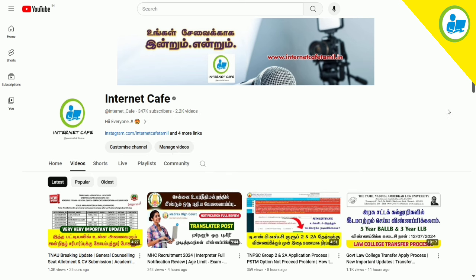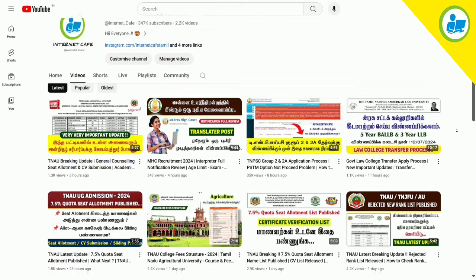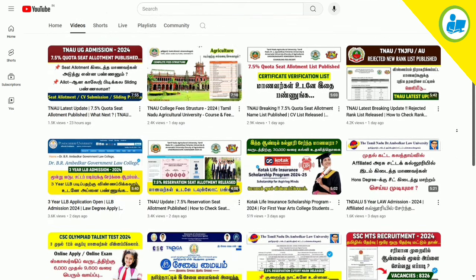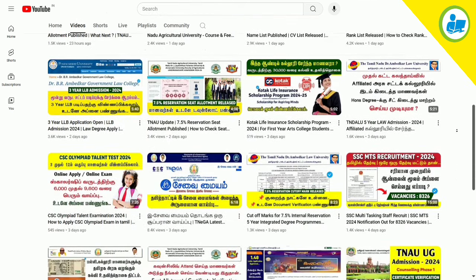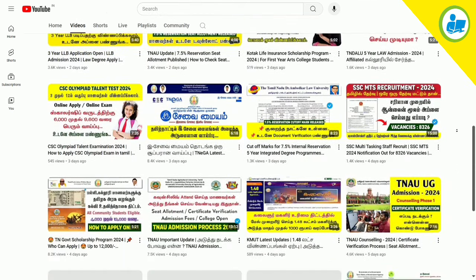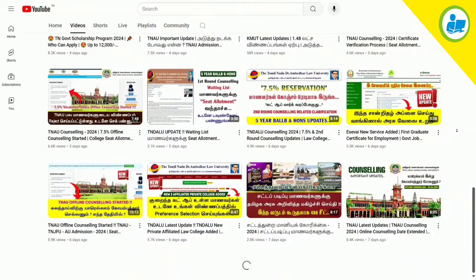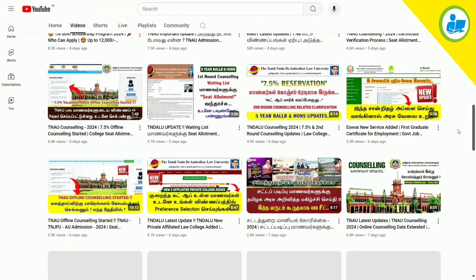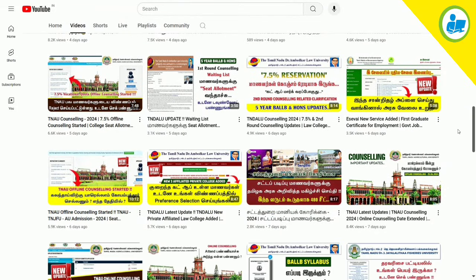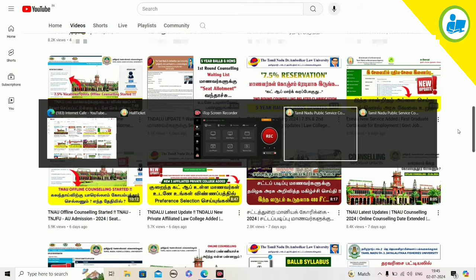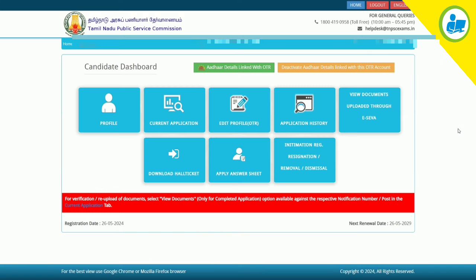If you want to subscribe to this channel, please click the subscribe button and click the bell button. Let us know in the comments. You can find your TNBC username and password.